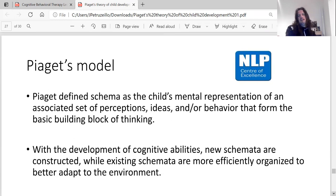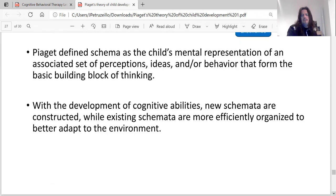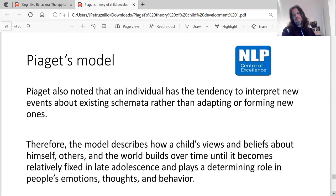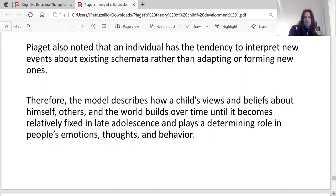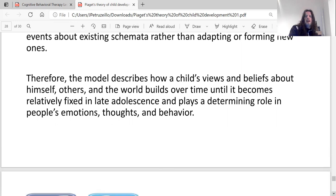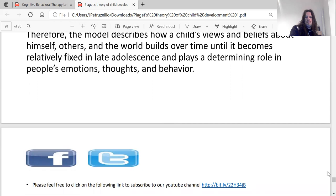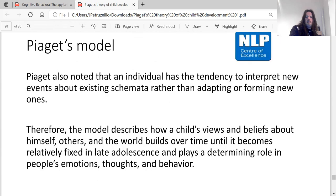Piaget's model defines schema as the child's mental representation of an associated set of perceptions, ideas and behaviors that form the basic building block of thinking. With the development of cognitive abilities, new schemata are constructed, while existing schemata are more efficiently organized to better adapt to the environment. Piaget also noted that an individual has a tendency to interpret new events using existing schemata rather than adapting or forming new ones. Therefore, the model describes how a child's views and beliefs about themselves and others build over time until becoming relatively fixed in late adolescence, playing an important role in people's emotions, thoughts and behaviors.